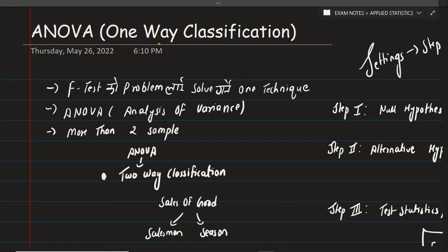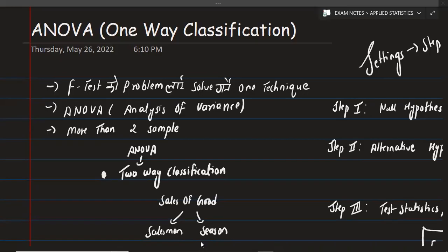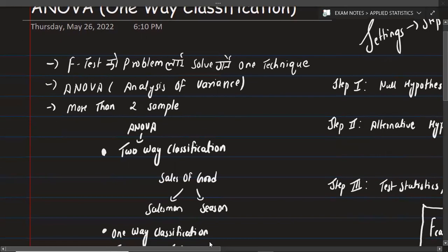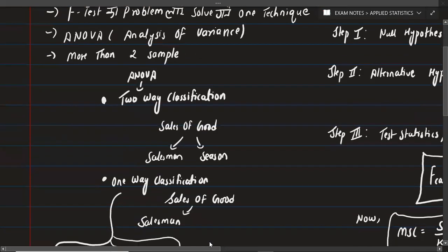ANOVA has two types: two-way classification and one-way classification. In this first video, we will cover the concept of one-way classification and work through a numerical example. Generally, to clarify when to use two-way classification, let's look at an example.